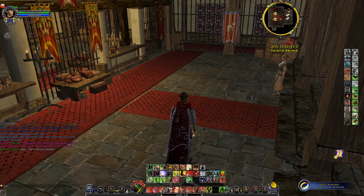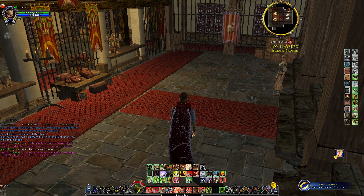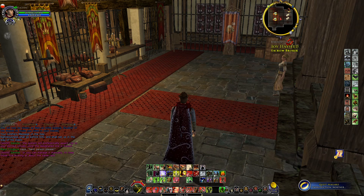Hey, this is Caleb. Thanks for joining us here at Millennial Z as we take a look at The Lord of the Rings Online and how to use plugins.